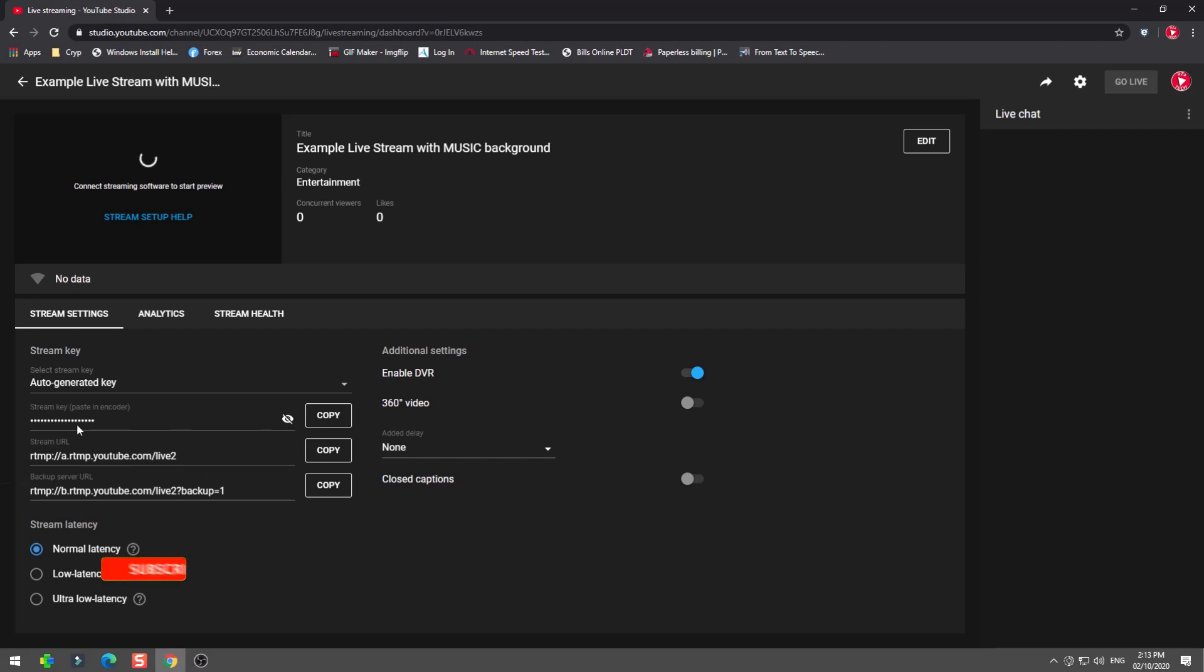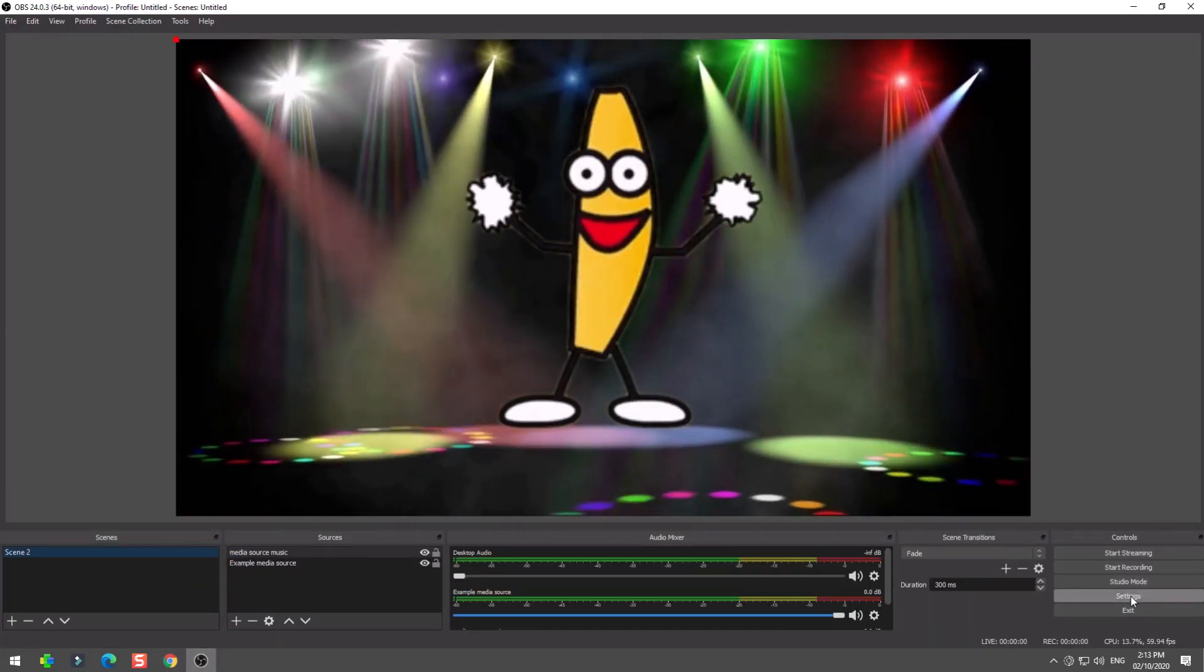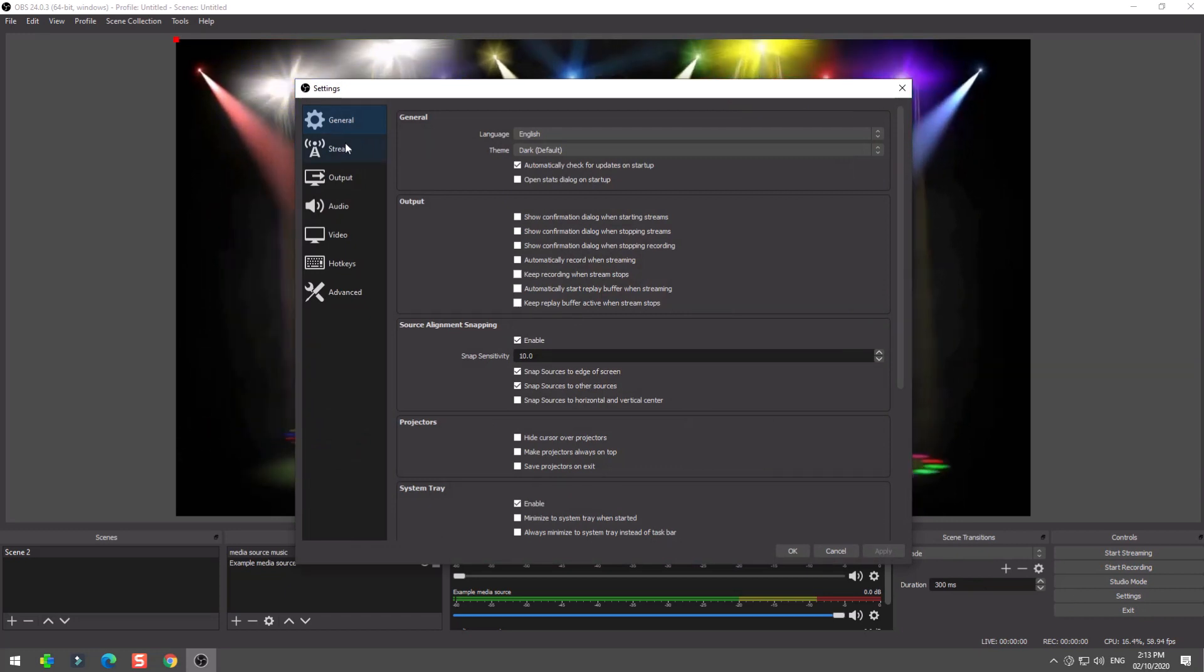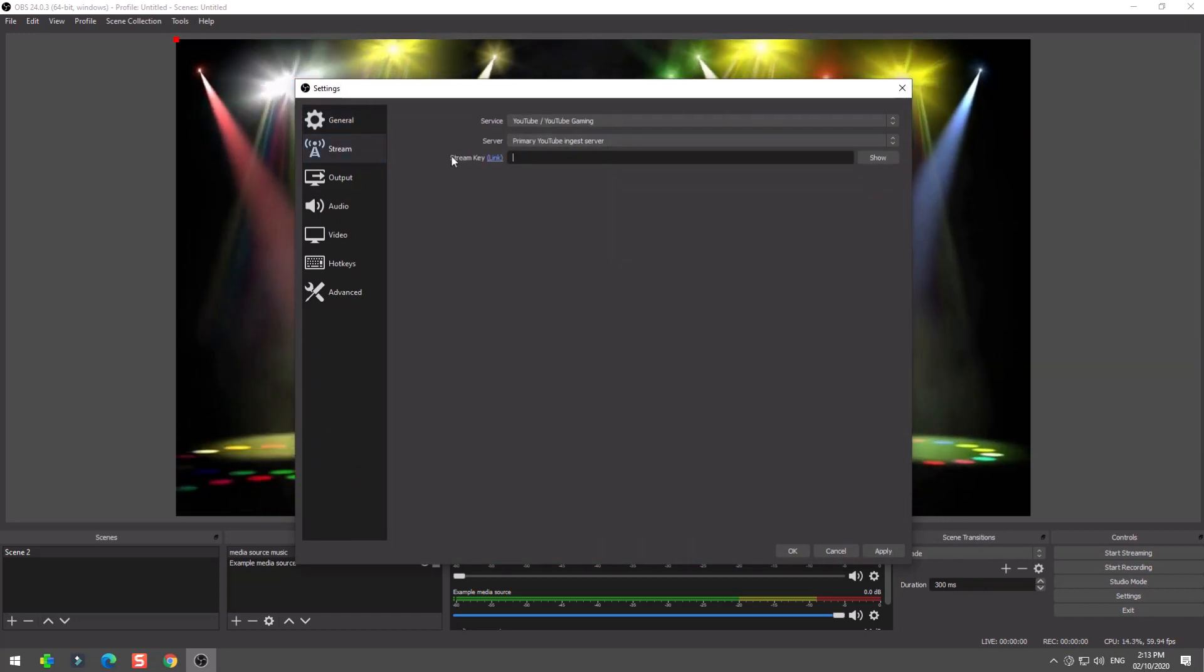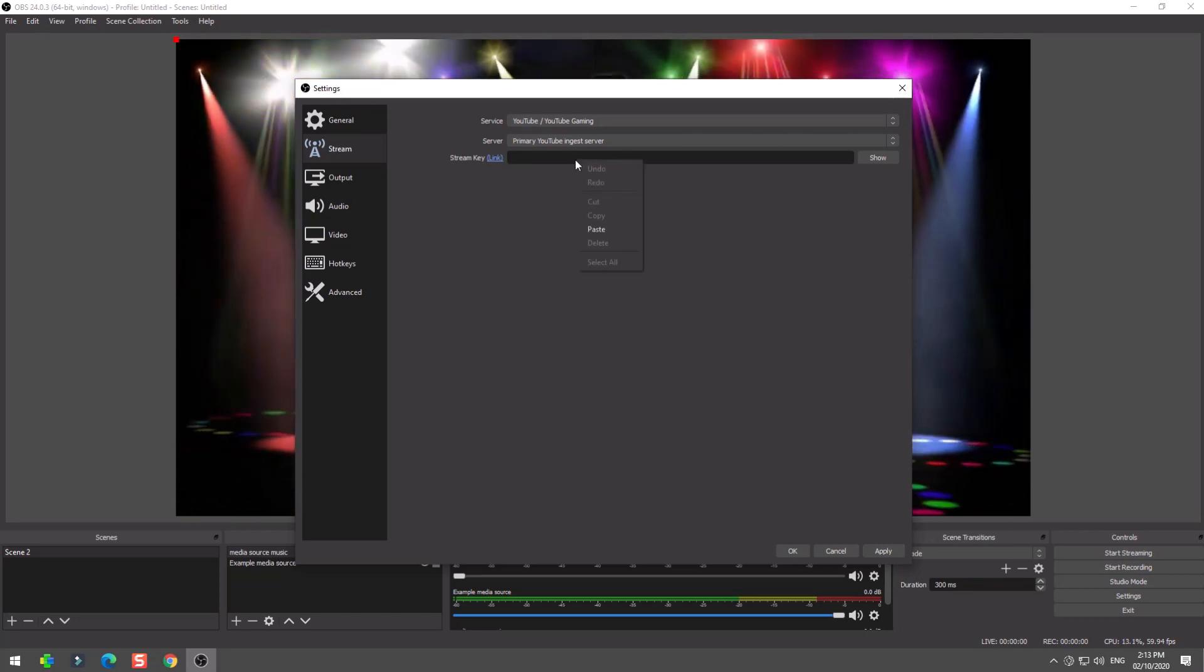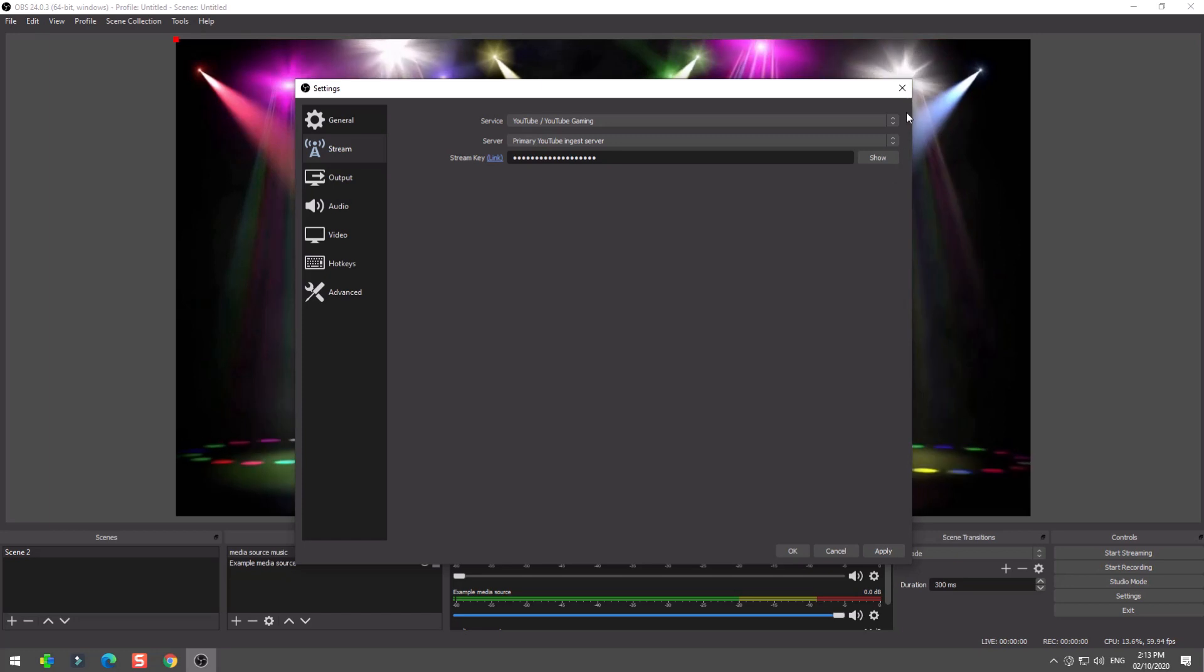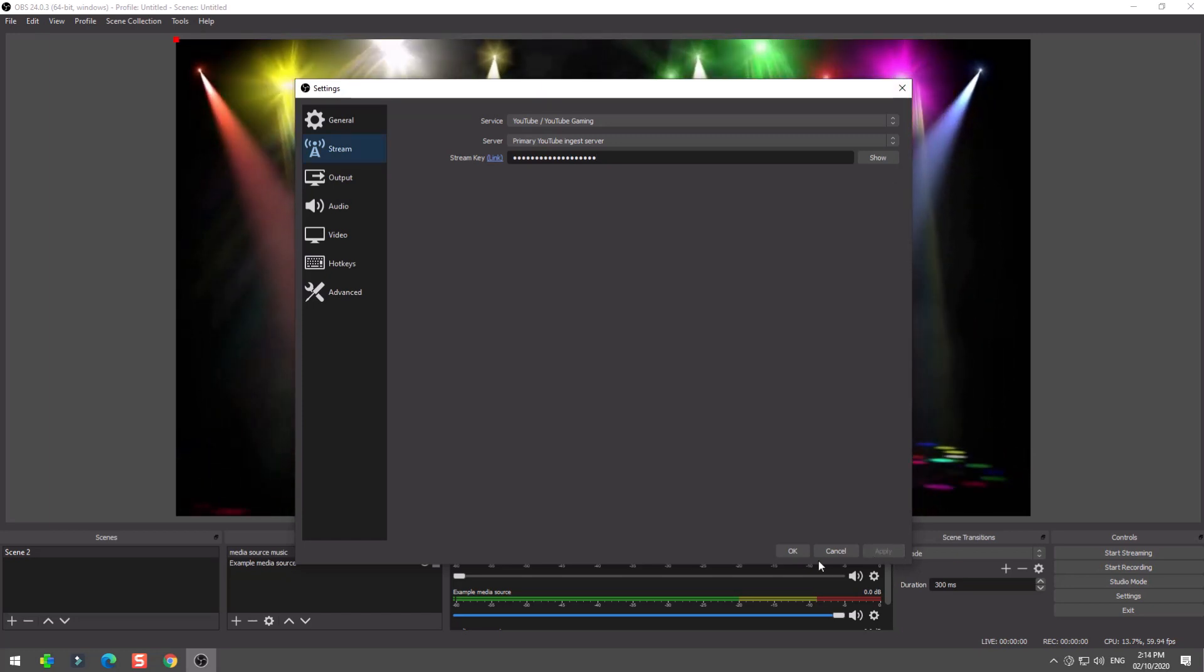All right, we are done with our sources. Now we will go back to our YouTube dashboard to copy the stream key. Reminder, do not share your stream key. We will go back again to the OBS Studio, go to settings, stream, and paste the key.